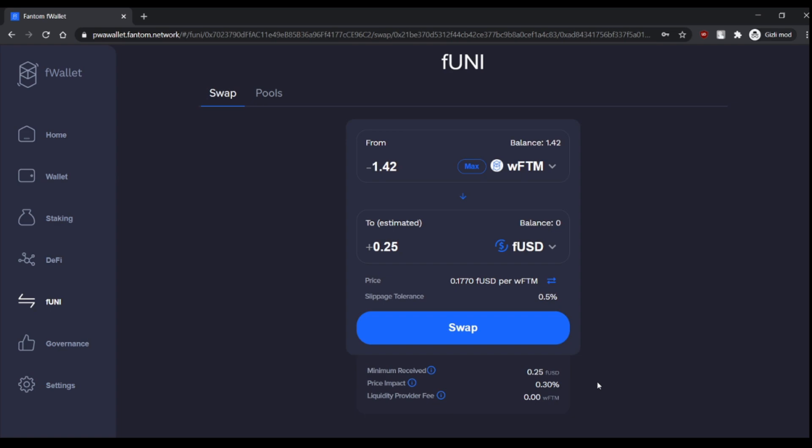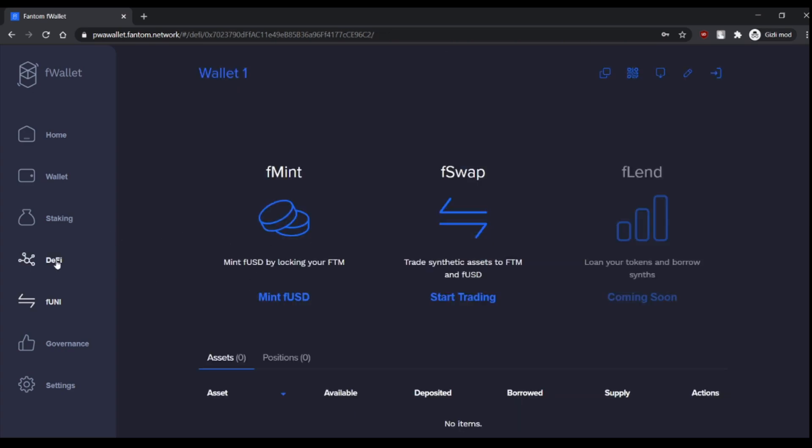For example, if you have 1 percent of the pool, of the whole pool, you will get 0.3 percent of every trade. Like, you will work like Binance, my friend, but you will be your own Binance. So let's do some liquidity providing.